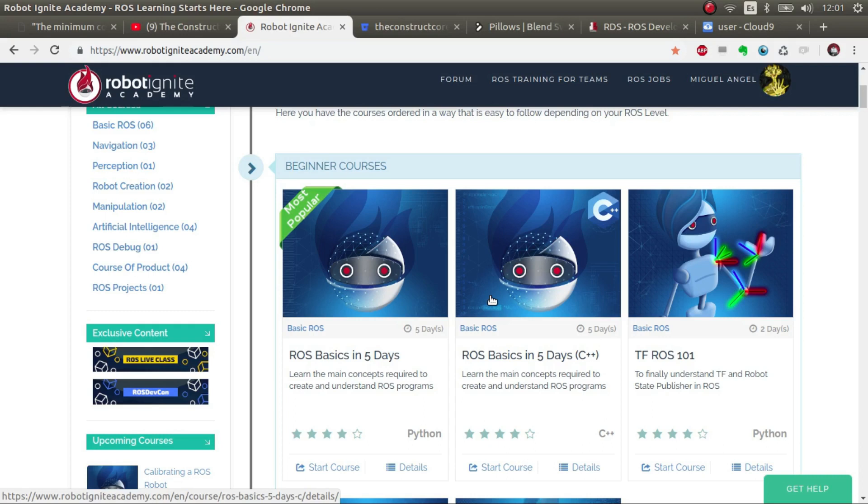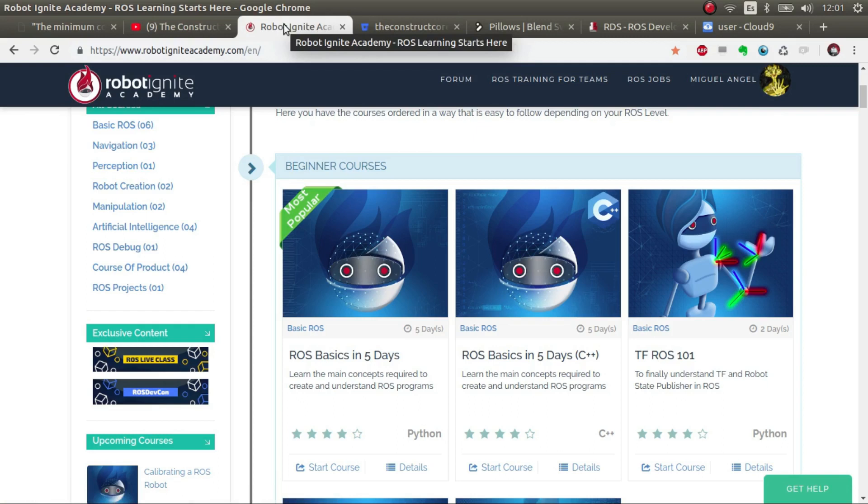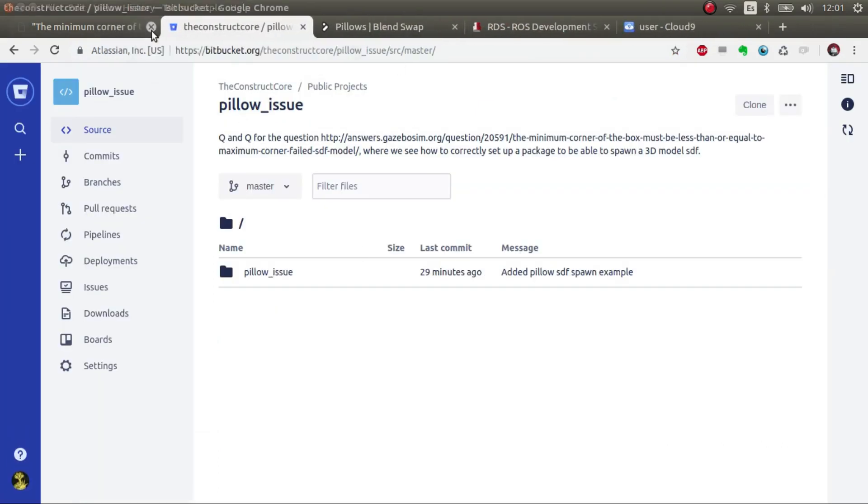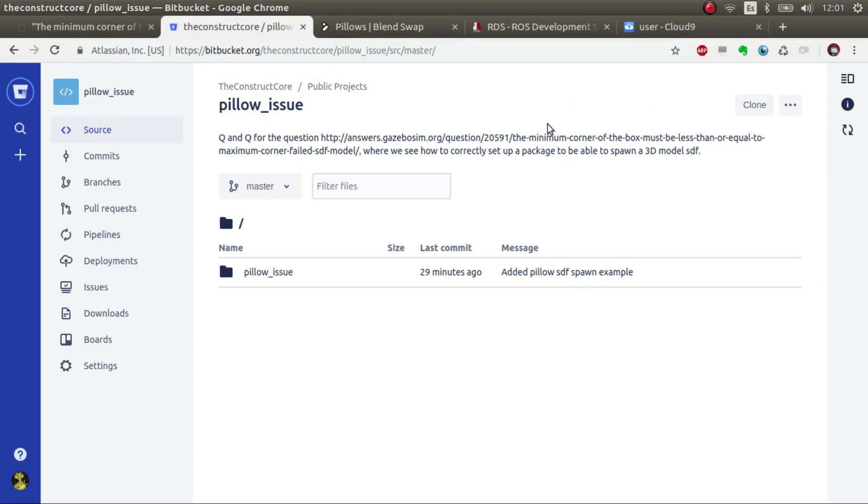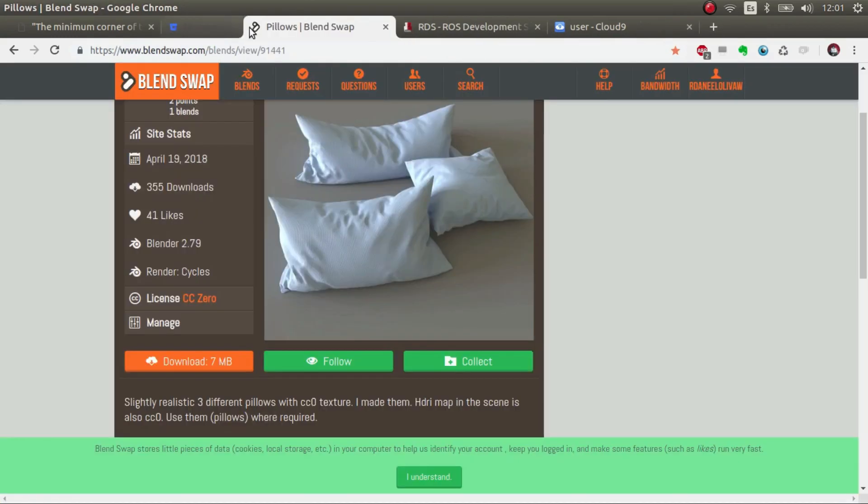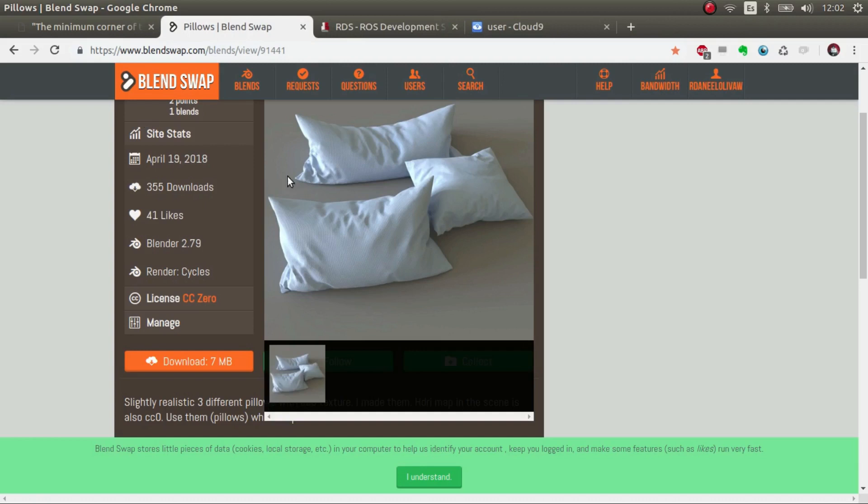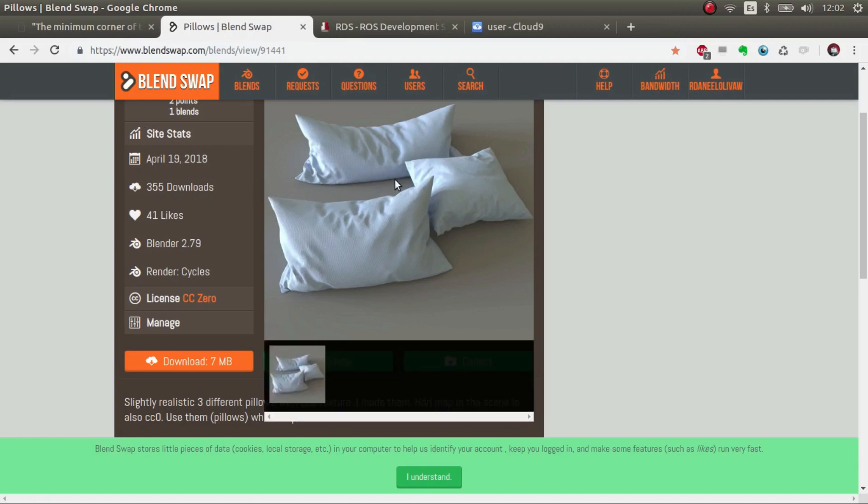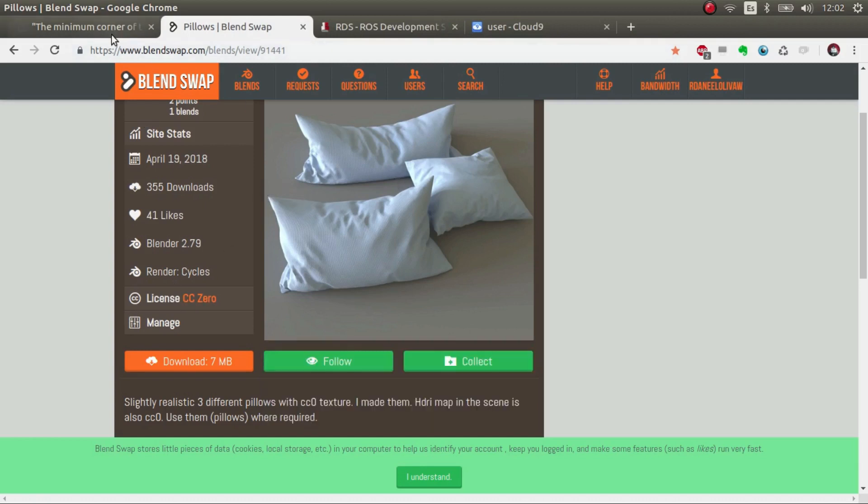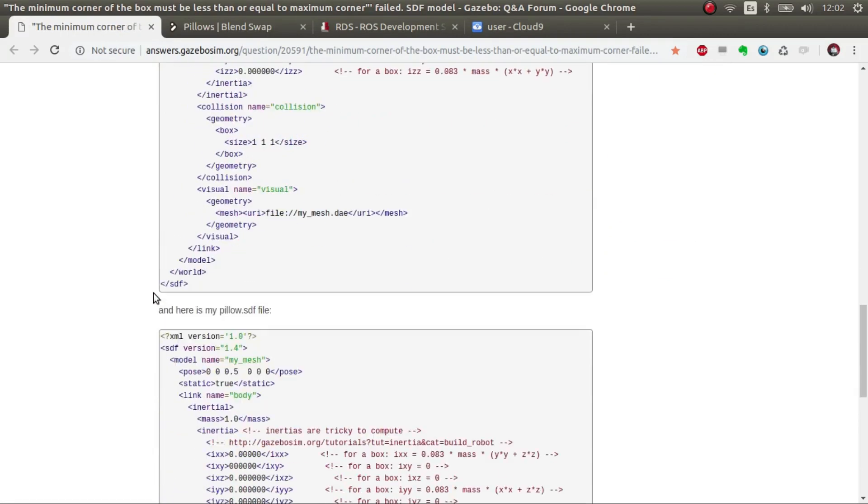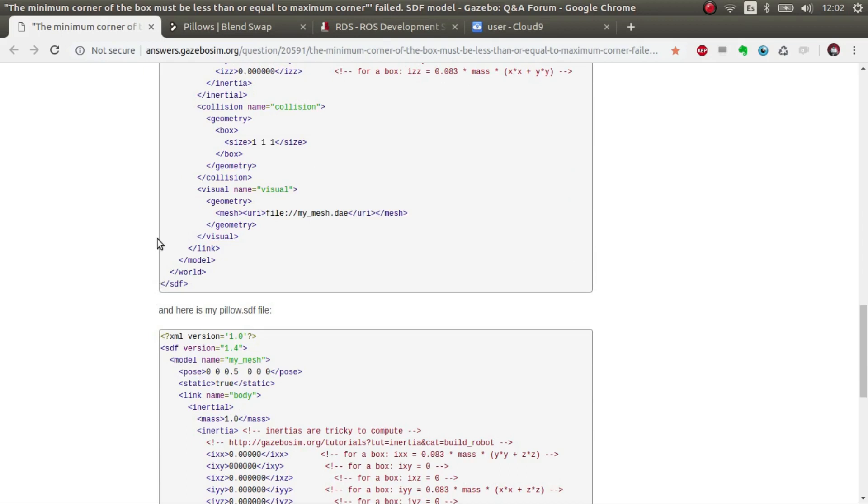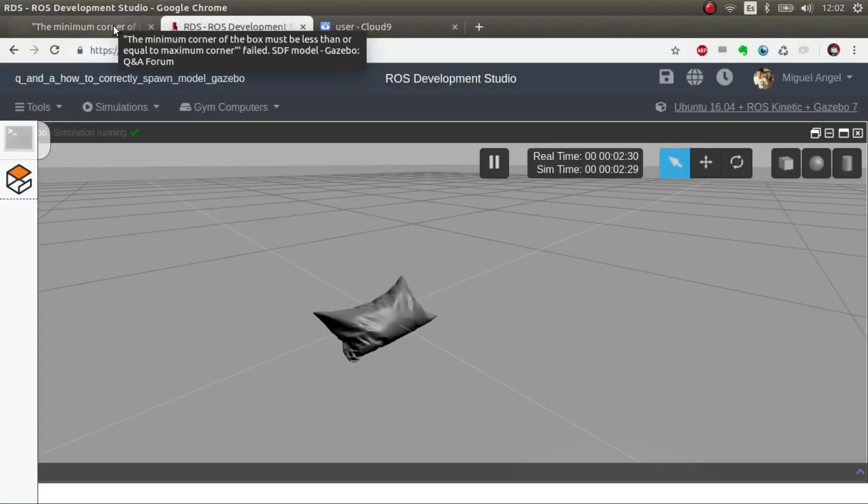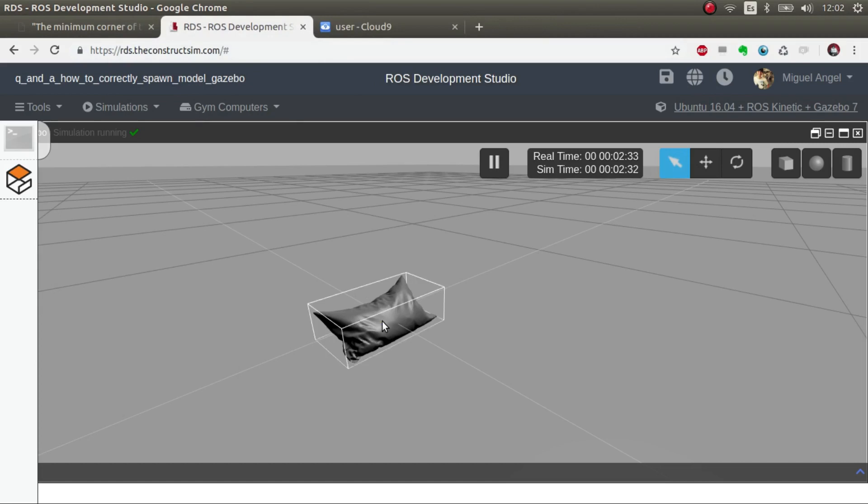Without further ado let's get started. I'm going to show you that all the code we're going to talk about I'm going to post here in this Git, so you can download it without any problems. For the models I've downloaded from Blend Swap this pillow model, just because in the question the user didn't give us the model.